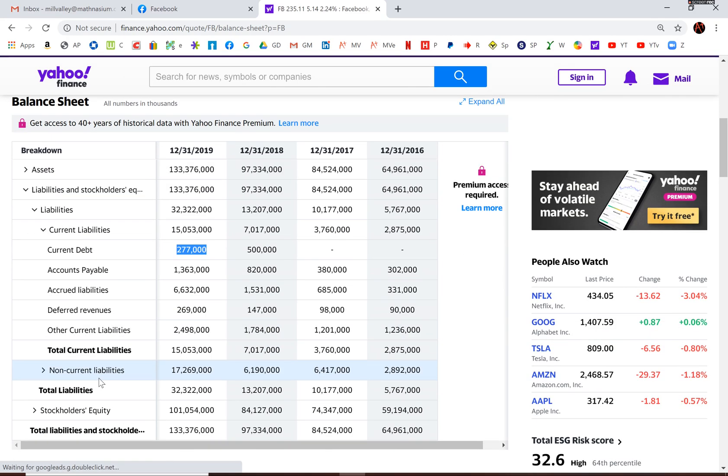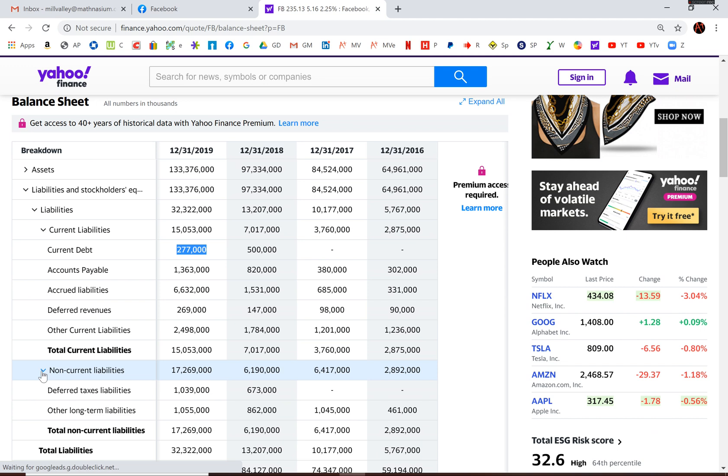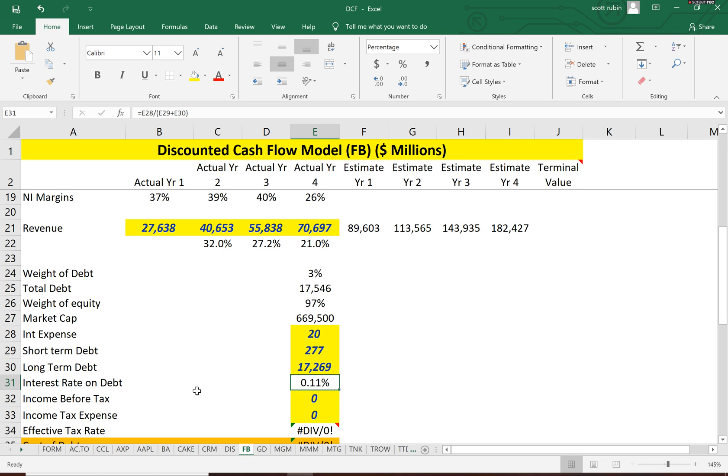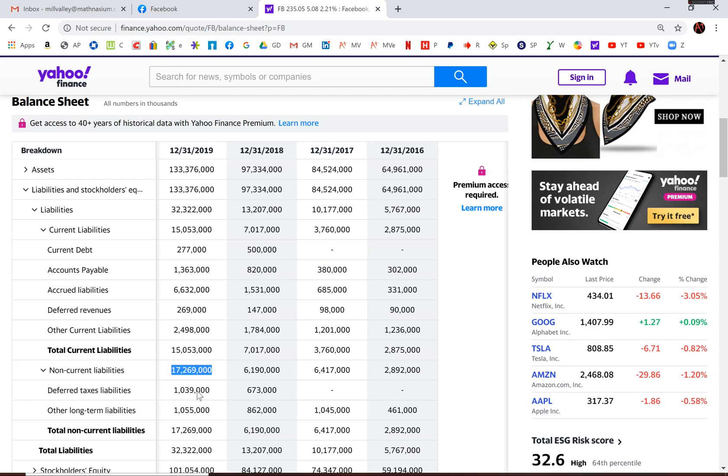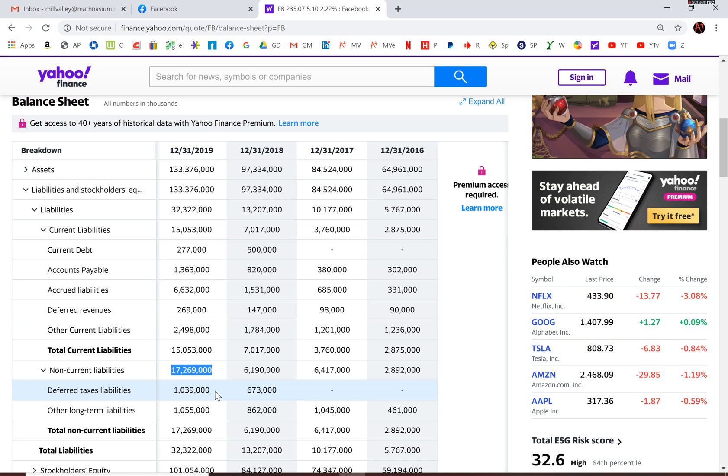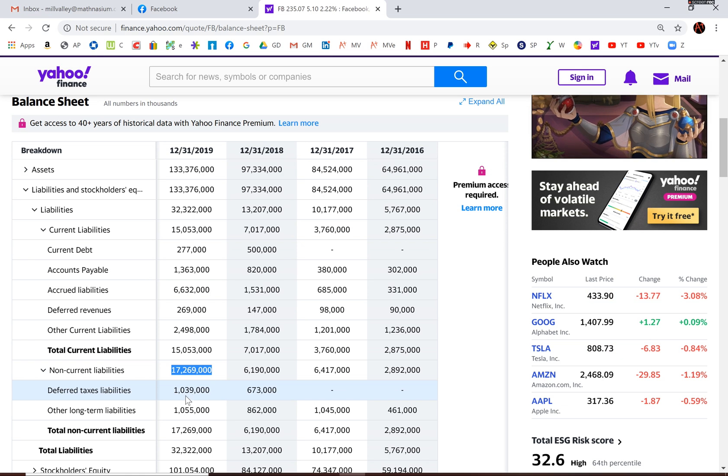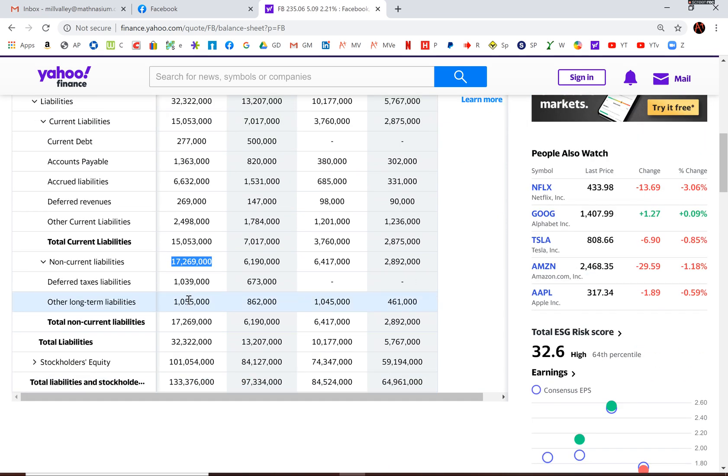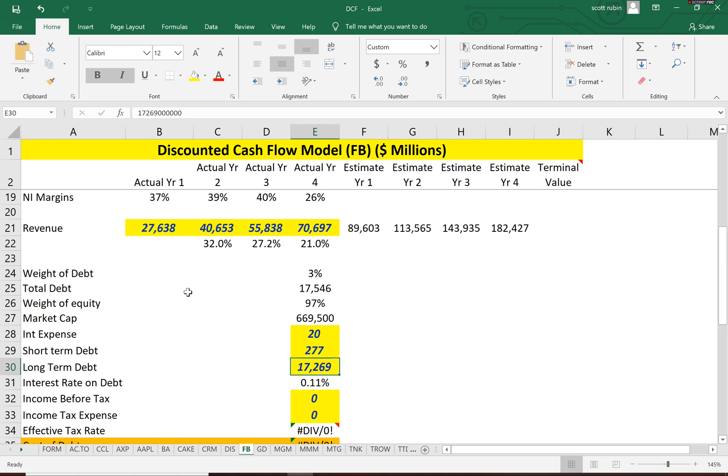And let's see that long-term debt. 17. No, no. There's no long-term debt. None at all.